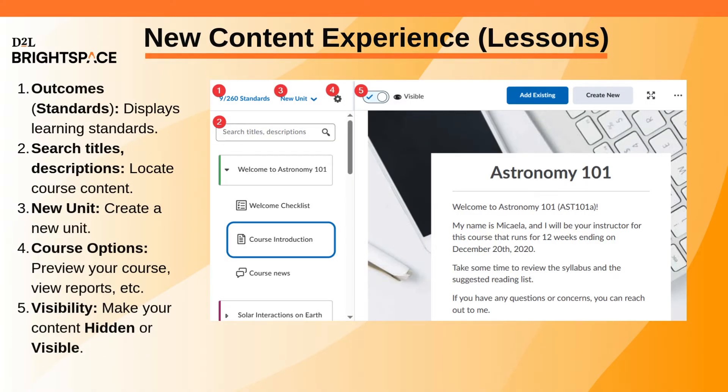Outcomes displays all your course units and the learning standards that you align them to. You can search the table of contents of your course using the search field above your modules.